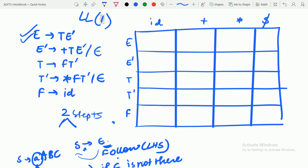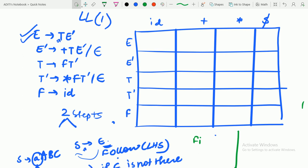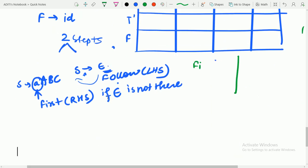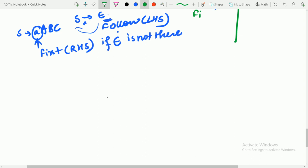Now let's work through the example. E produces TE-dash. For the right of E, we need the first of the RHS since it is not producing epsilon. Let's calculate the first and follow of each and every part — that will be helpful. I will write the grammar again. We'll take the first and follow of everyone.